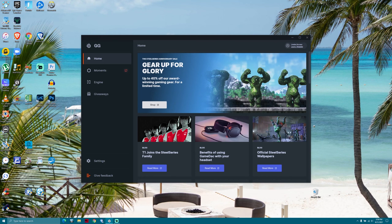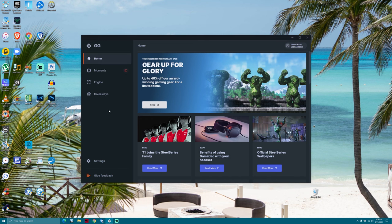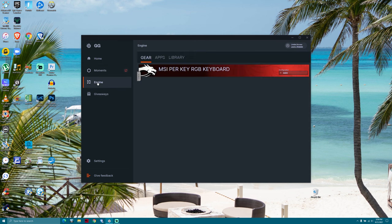And now the SteelSeries GG app should start up without any issues. Here you go to Engine and click on MSI per key RGB keyboard.